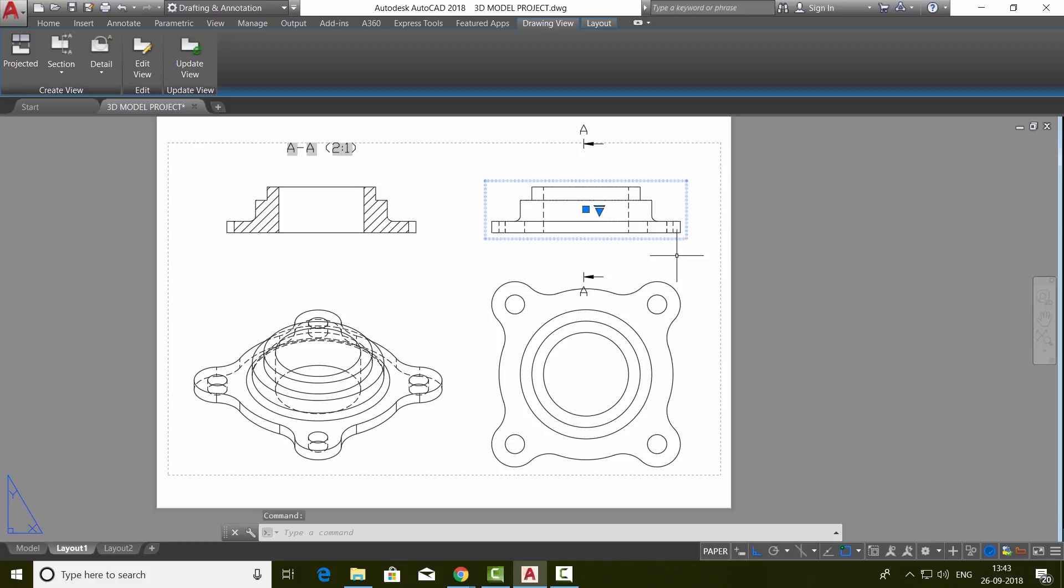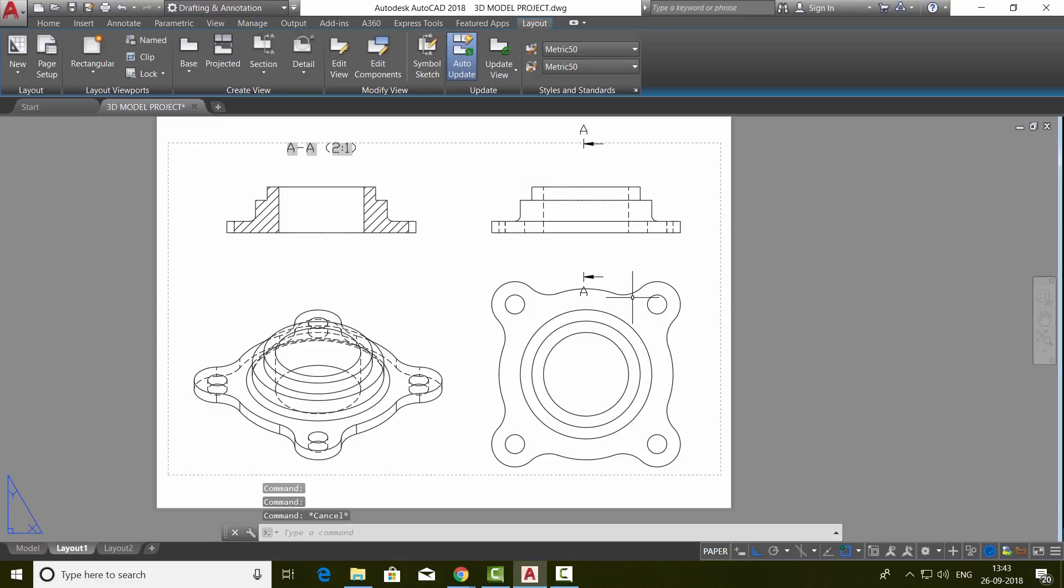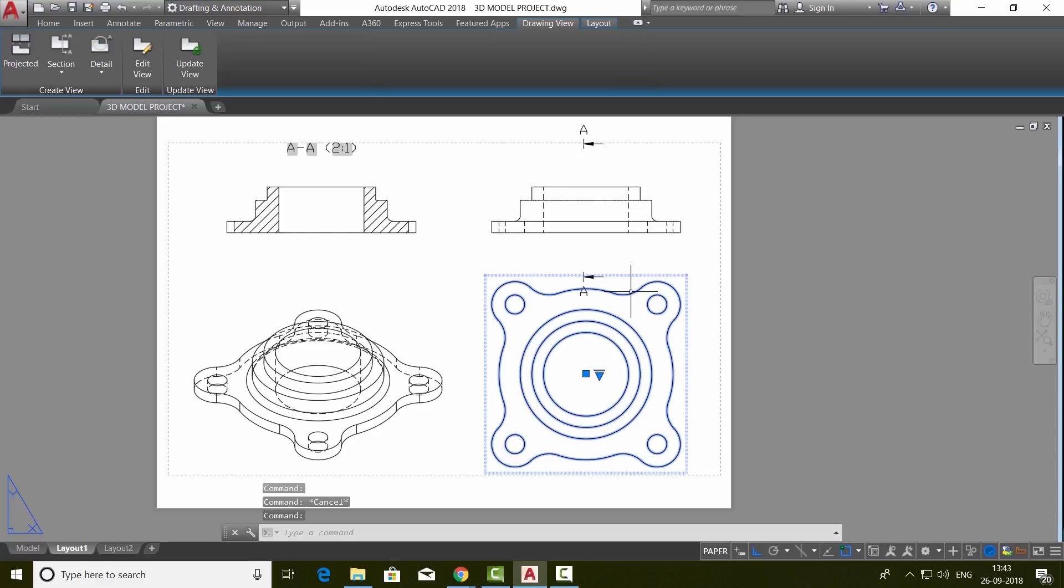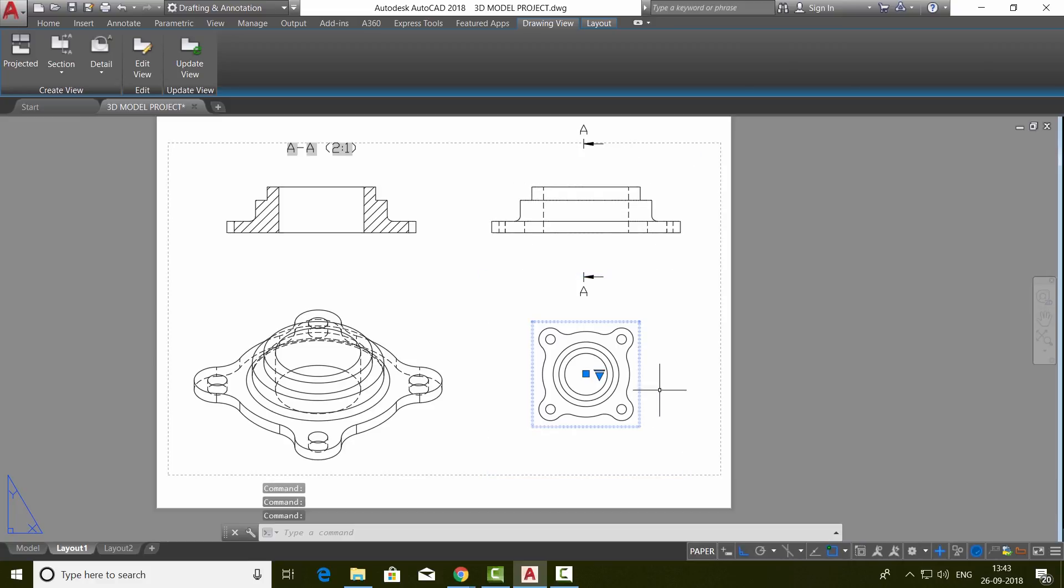Since the scale is changed in the reference or parent view, it will get reflected everywhere. But if you select a projected view, you will get the same scale grip and choose a scale, for example, 1 is to 1. Only this particular projected view will have that scale.